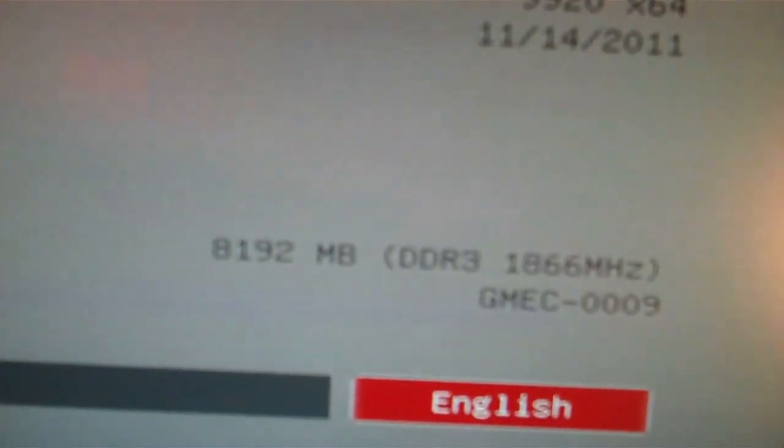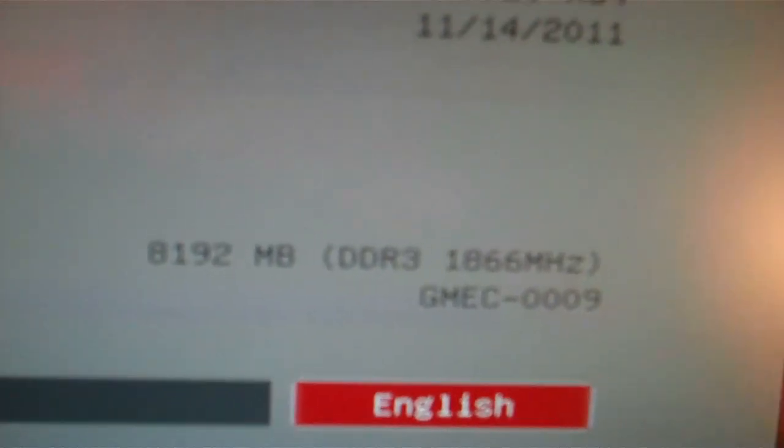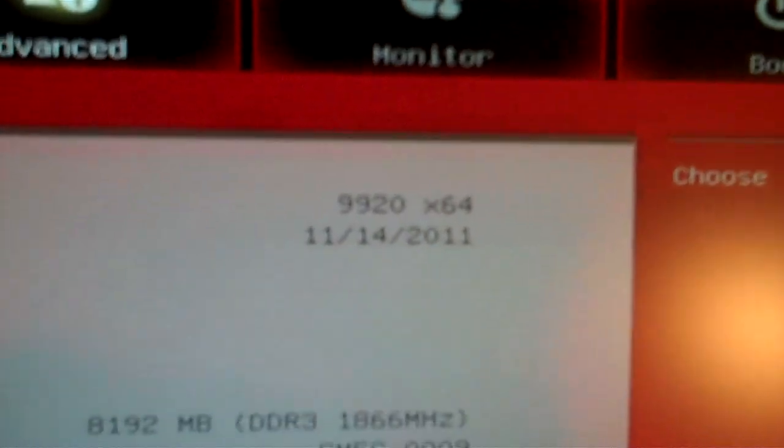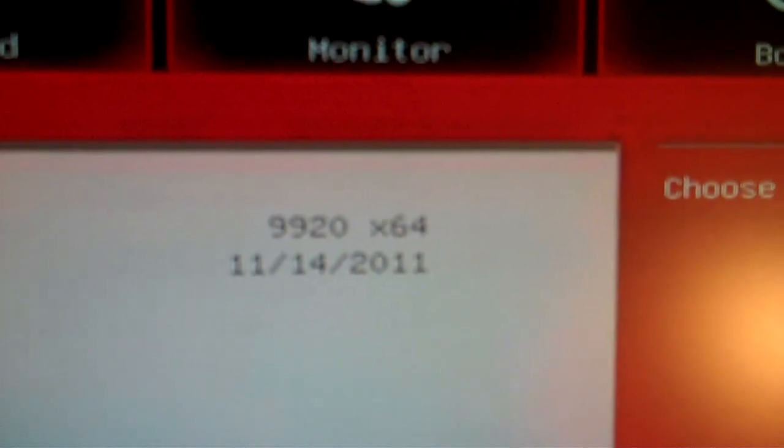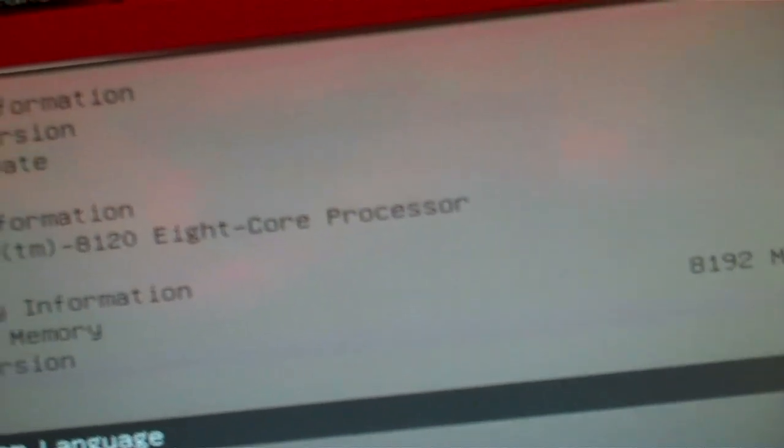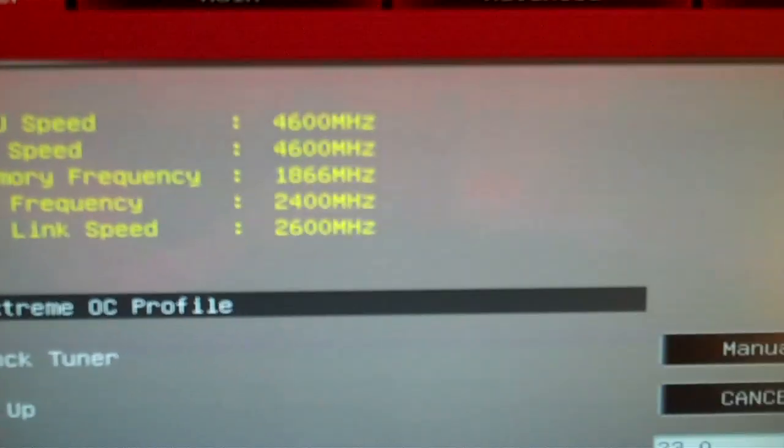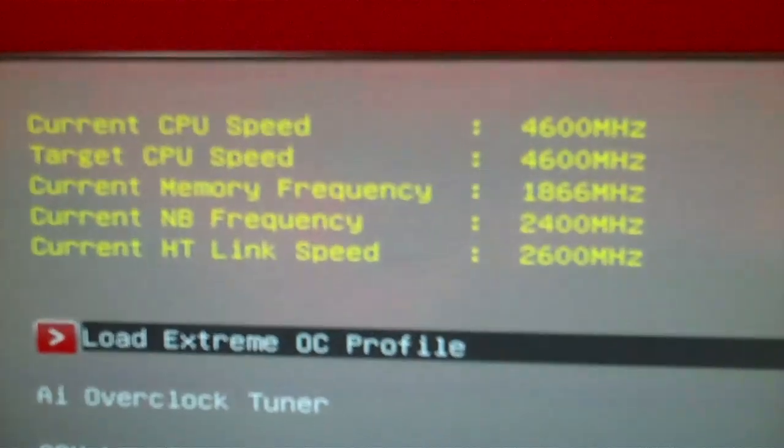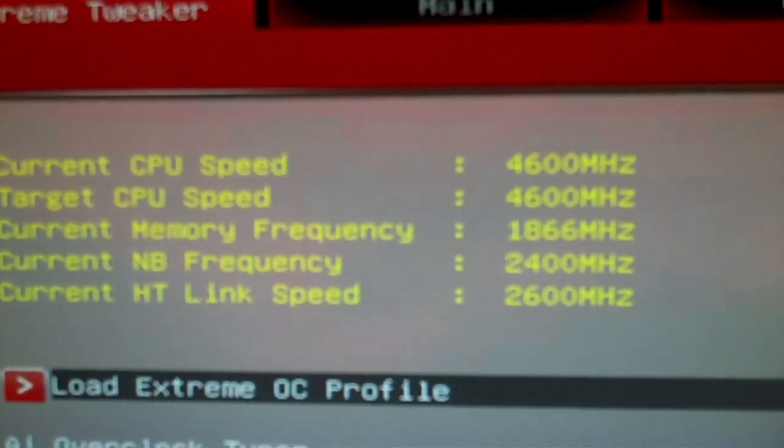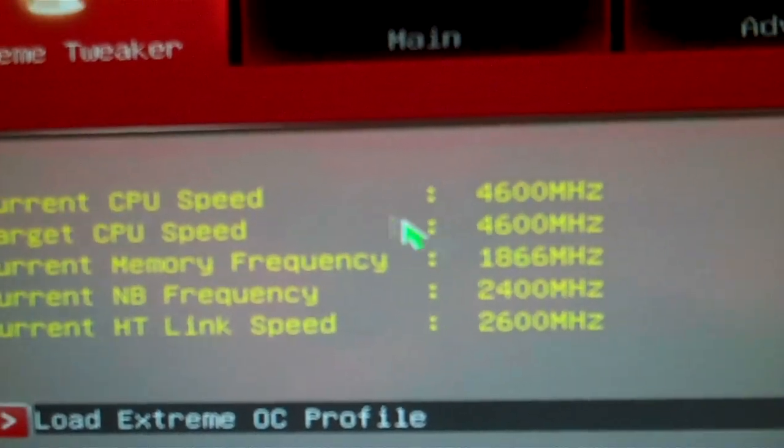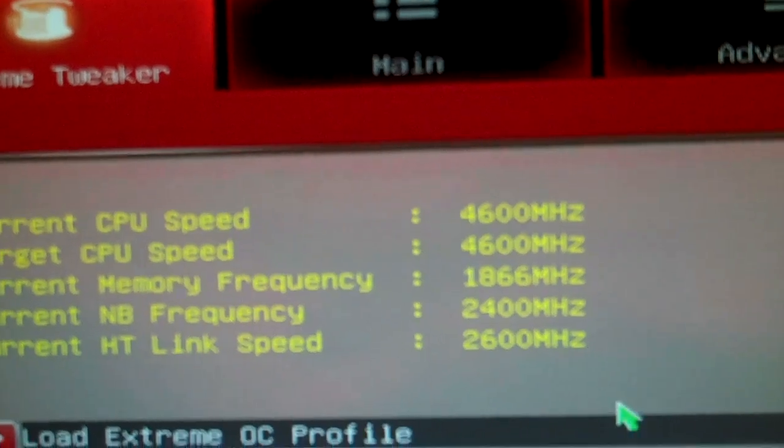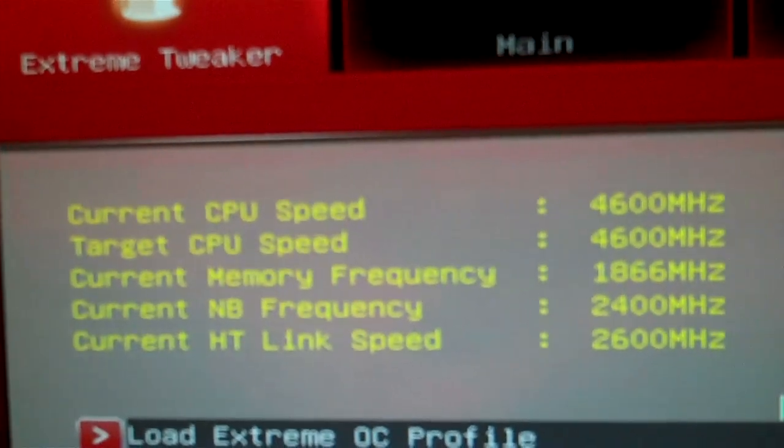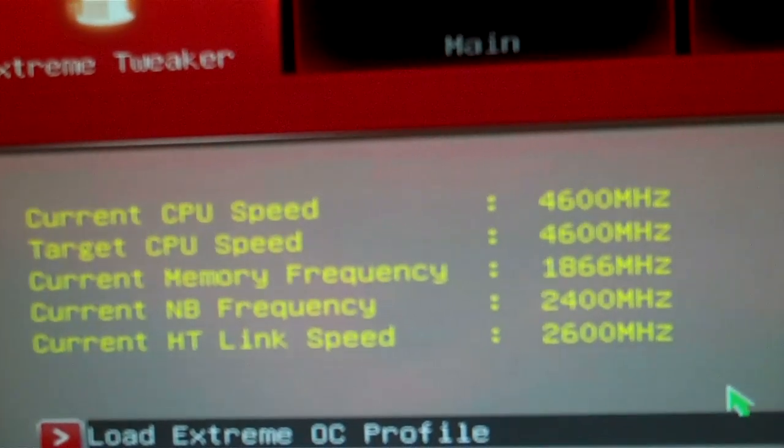Total memory, 8 gigabytes. BIOS version 9920. And right now I have the system at 4.6 gigahertz. So we're going to see how far we can push this processor.